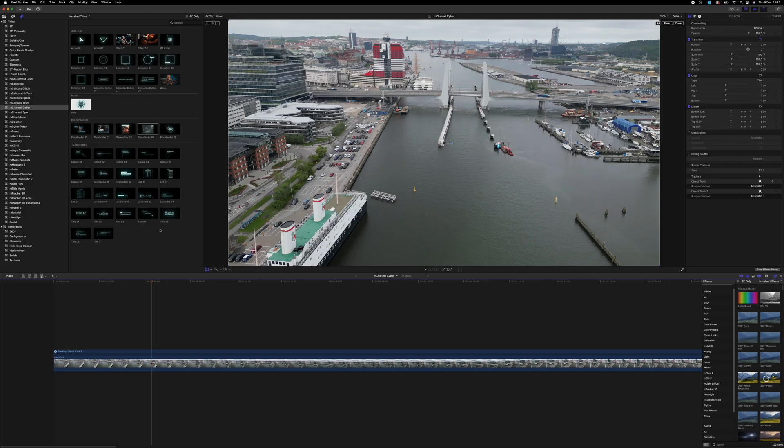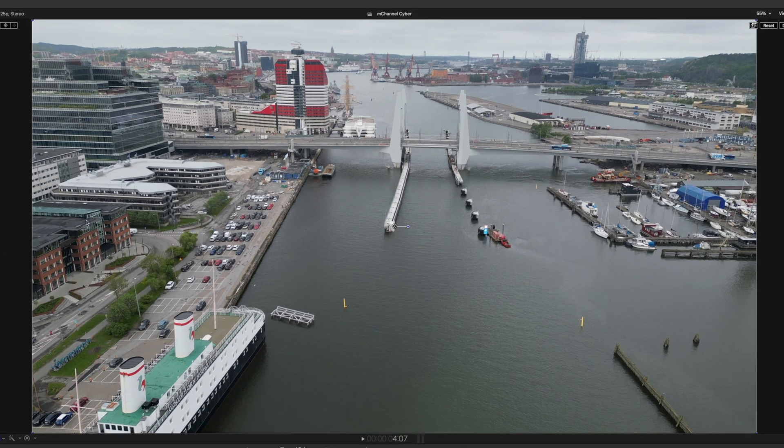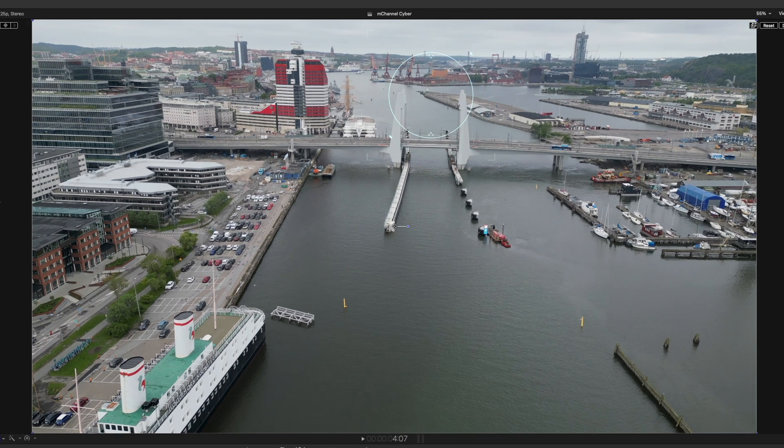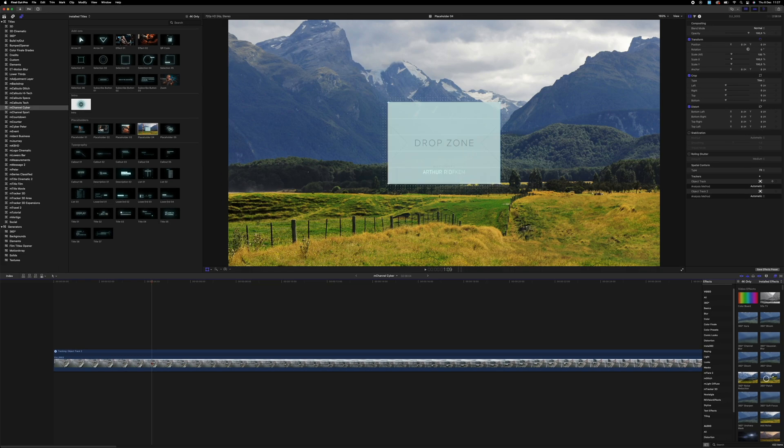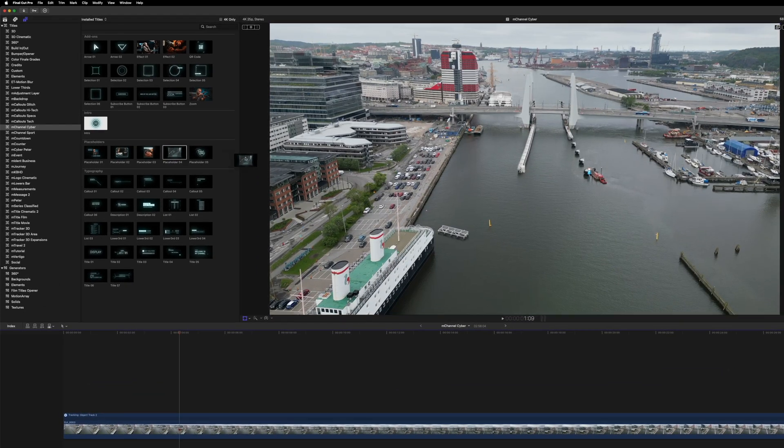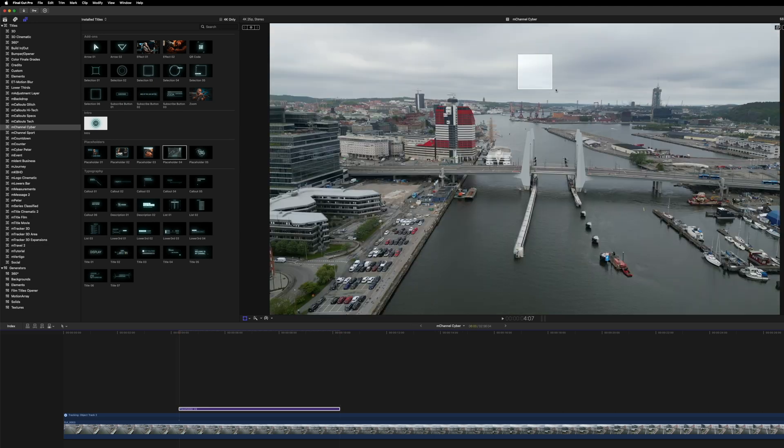You can also track some of these presets with Final Cut Pro's built-in tracker. Let me show you how that works. For example, if I want to have a placeholder on top of this bridge, what I would do is that I'm going to choose the placeholder and drag it on top of the bridge. Just drop it.